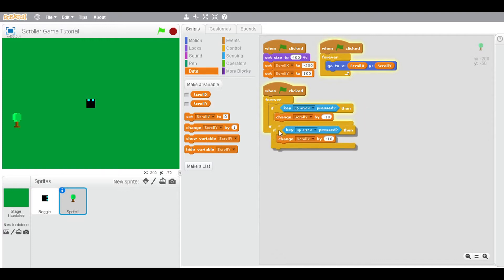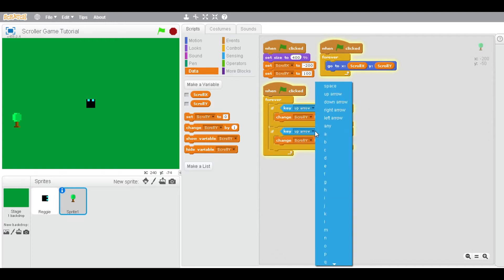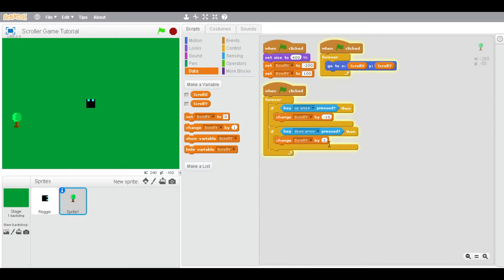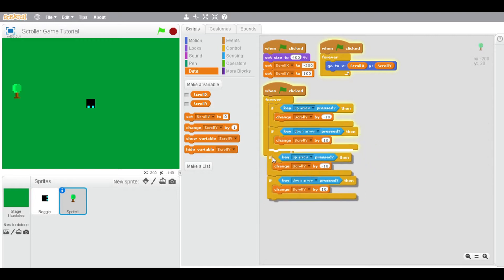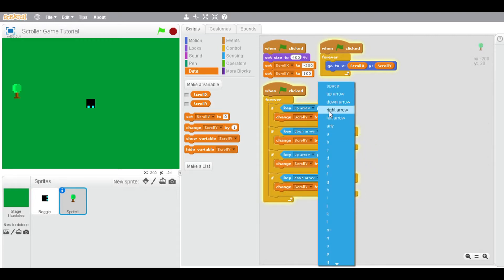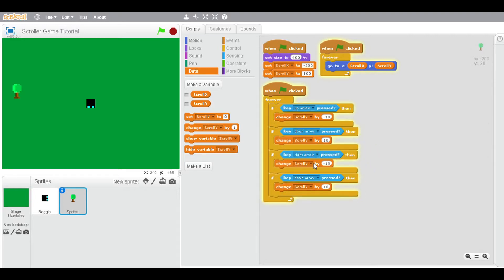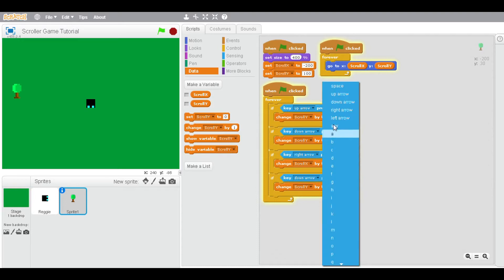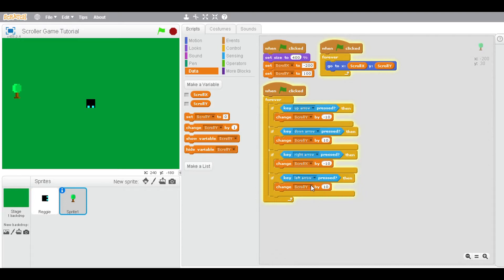Duplicate that block and for down arrow change scroll-y by 10. So now it should scroll up and down. Duplicate this again — for right arrow you're going to change the scroll-x by negative 1, and for left arrow change the scroll-x. So if we move around, we can move around.